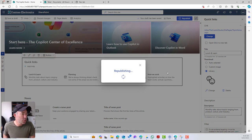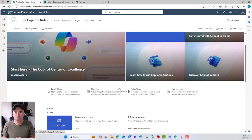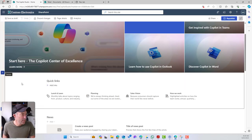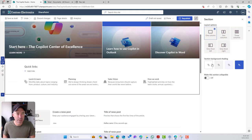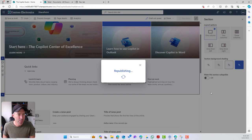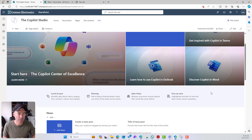I'll publish this page now, and you can see it's starting to look nice. We might also add a little background color to this section to break up the flow of the page. And there we go — that's the button layout with a background color applied.